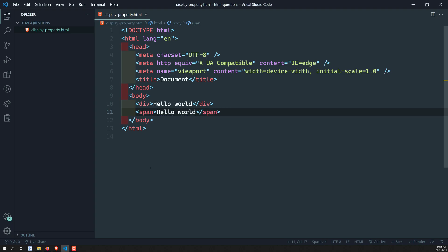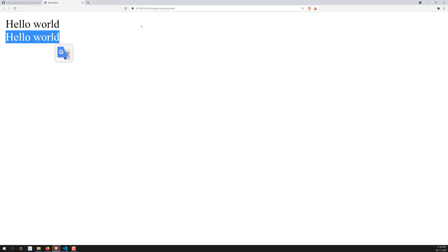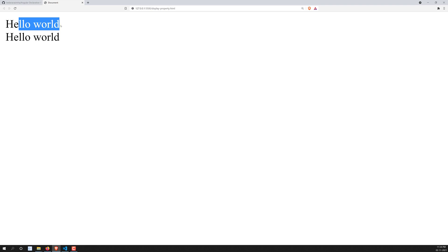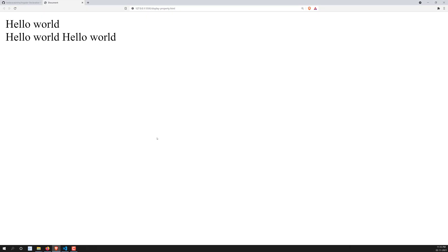Now I'm adding a span element with another 'hello world'. You might expect it to display on the same line after the div. But notice the hello world from the div is showing with a lot of empty space after it, and the span content is taking a new line. Now I'll add another span tag — and now it's coming sideways. This shows the difference between block-level and inline-level behavior.